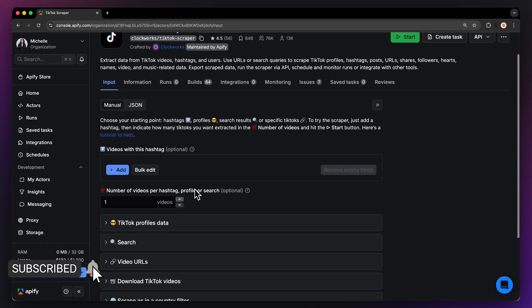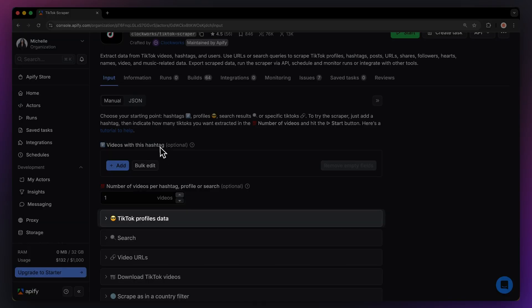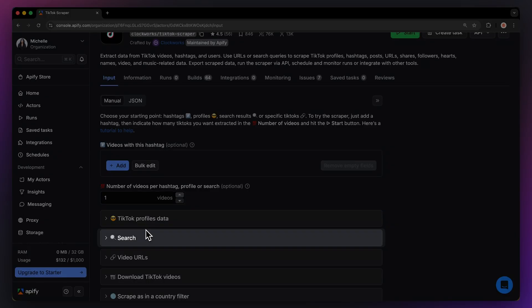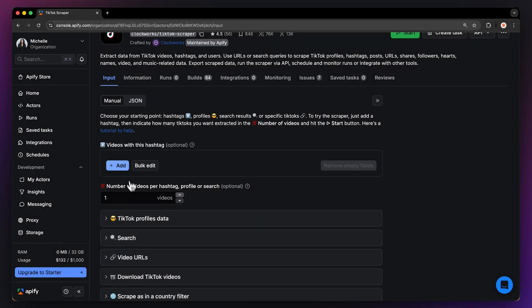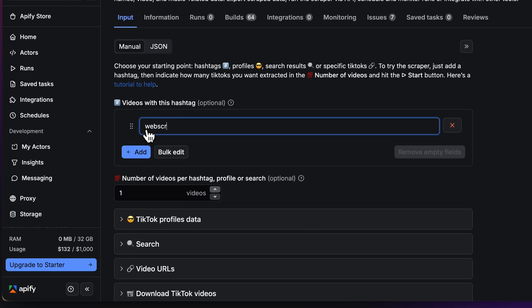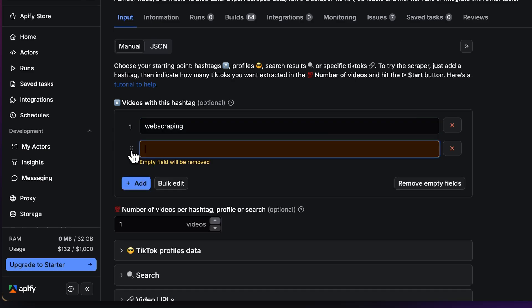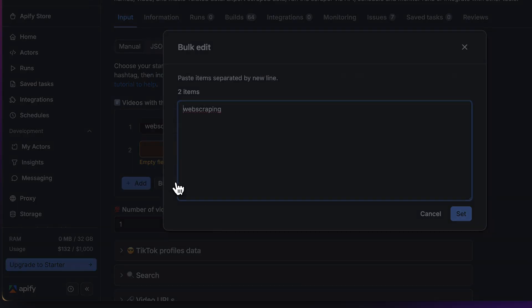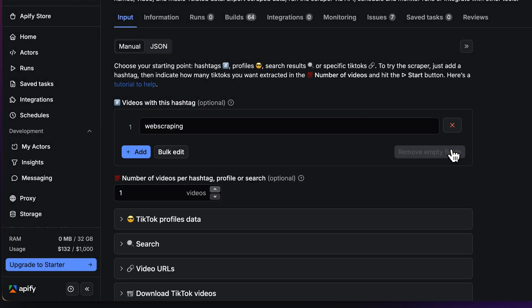There are four ways to scrape TikTok. You can do it via a hashtag, profile, search query, or URLs. Let's start with the hashtag. You can input it here. You can add more via the Add button or edit them in bulk. Next, you can limit how many results you want.